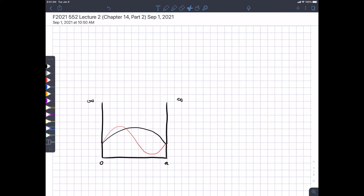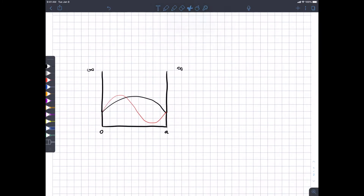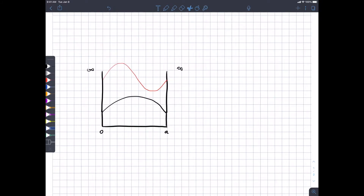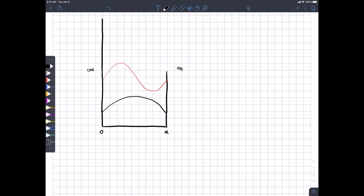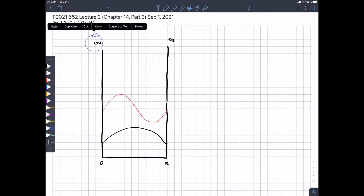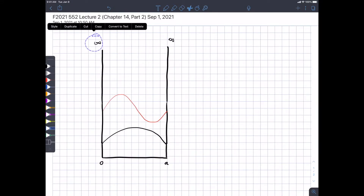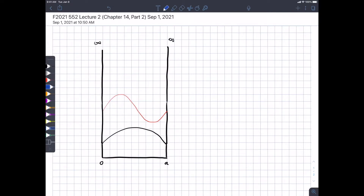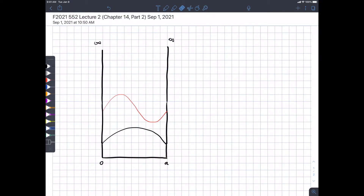I'm putting them at different heights just to indicate that they're at different energy levels — not to scale. The math has been done here, and the idea is that the higher in energy you go, the more wavelengths are going to be packed in between this distance.